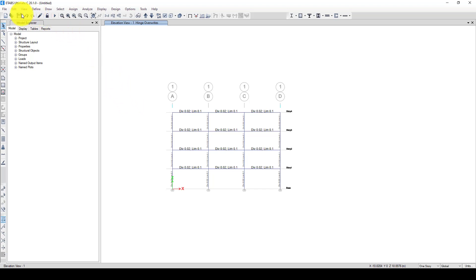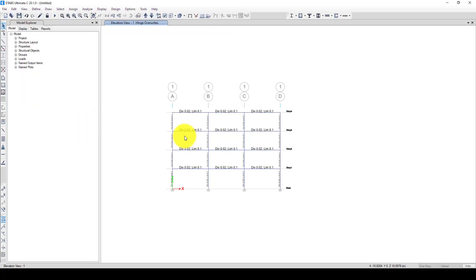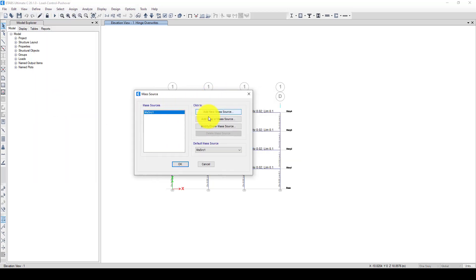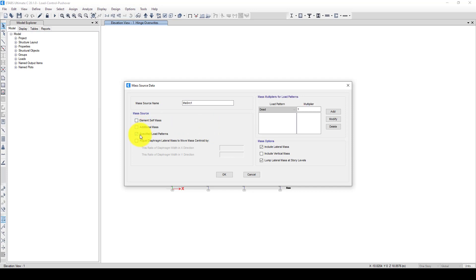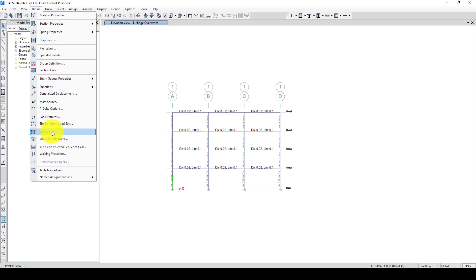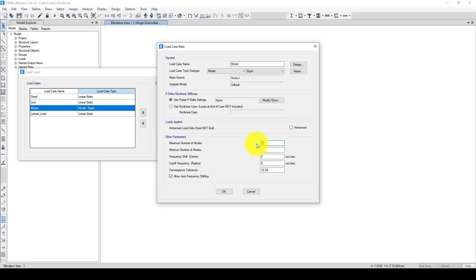Now we can save the model — we're going to call it 'load control' and save it. In the last part, we want to go to define the pushover option. Like before, we have to create a mass source using a specific load pattern: dead load at 1.0 and live load at 0.25. Now for the load cases, we can consider a modal analysis — 8 modes should be enough — and the mass source comes from here.